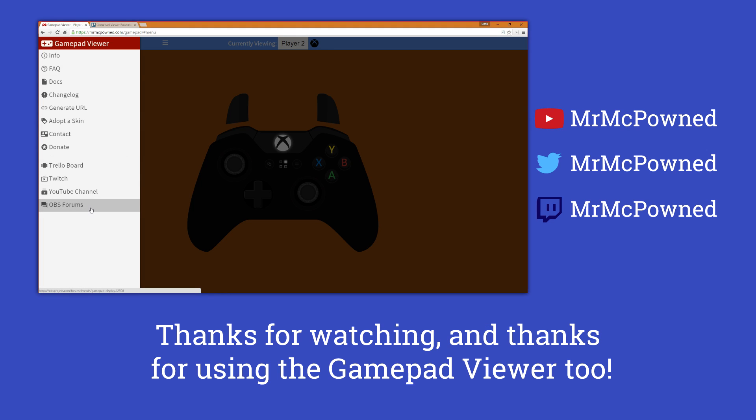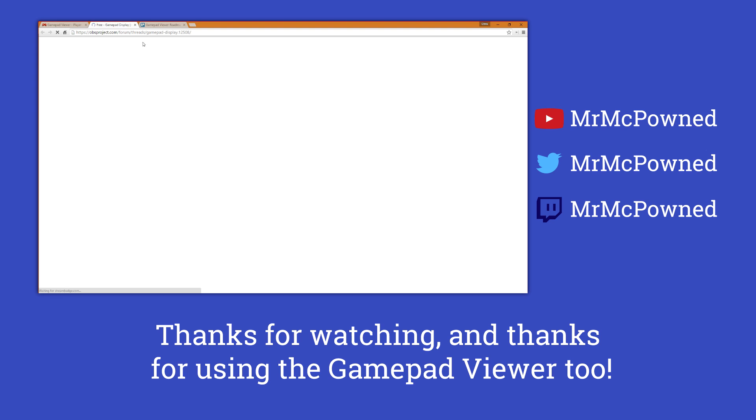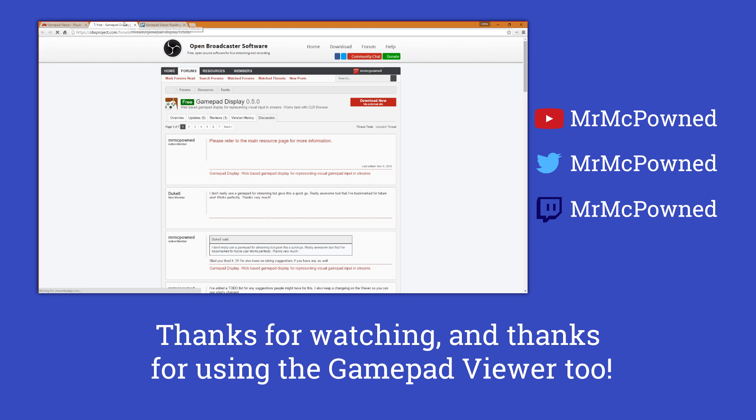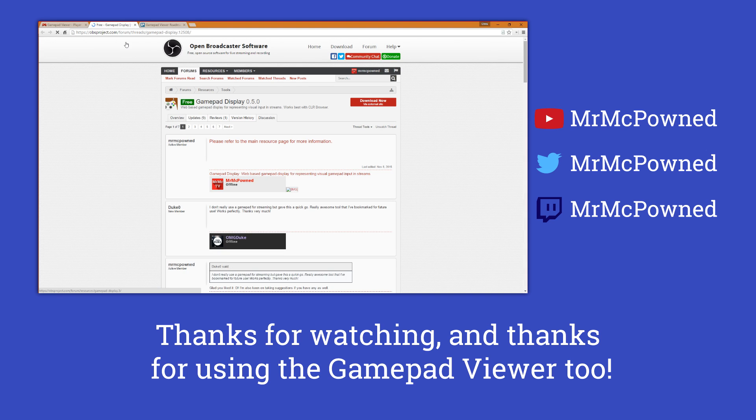And there's also the original OBS forum thread if you want to look at that too, maybe post a reply there in the forums or whatnot.